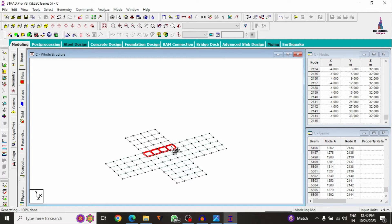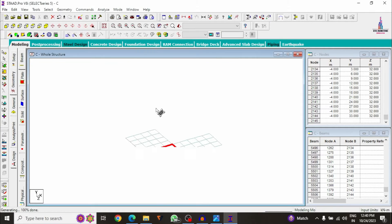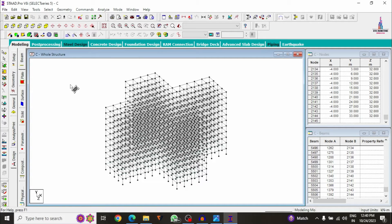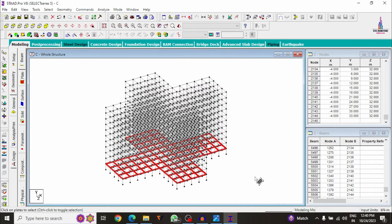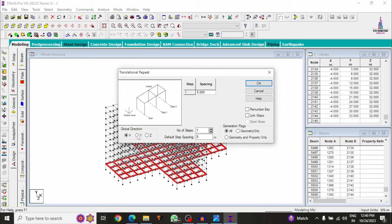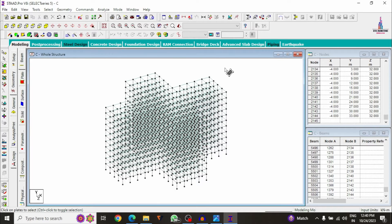In the same process, create another plate section in the Z direction — 4 numbers, each of minus 4 meters — to copy in the other direction. Click OK so it will create your slabs. After that, click Hold Structure. Select all the slabs existing on the ground floor and create copies in the Y direction — 10 steps, each floor 3 meters. Click OK so the slab sections copy to the remaining floors.